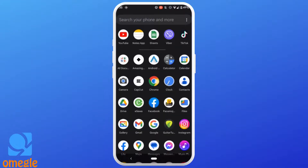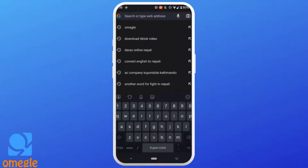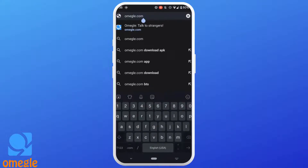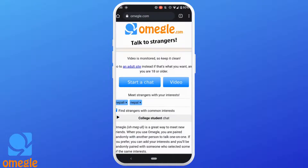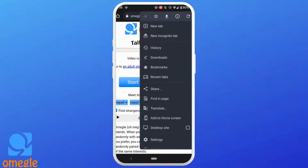The very first step is to open any web browser. In the search bar, search for omegle.com. It will take you to this page. Click on the three dots at the top right corner. Tap on desktop site.